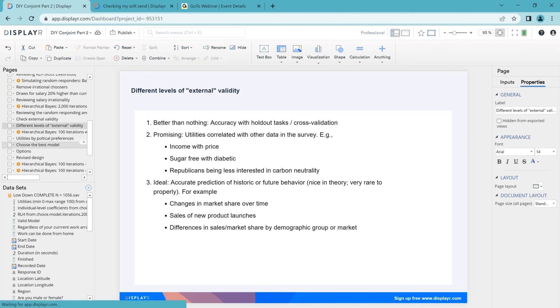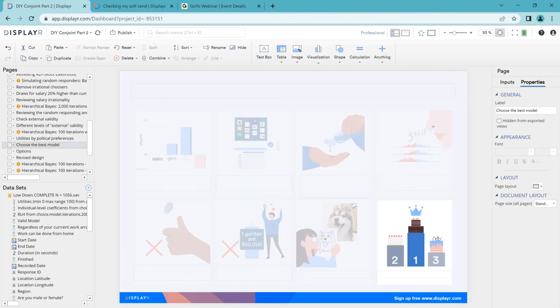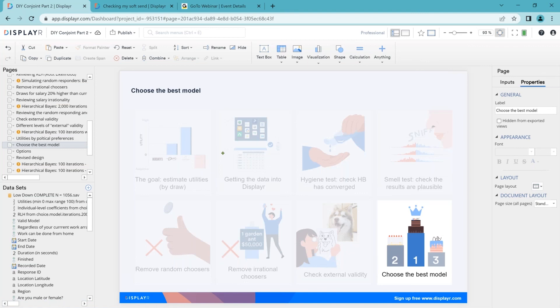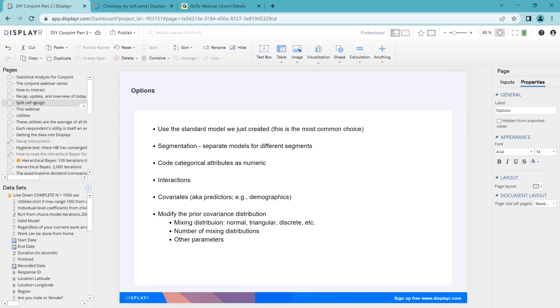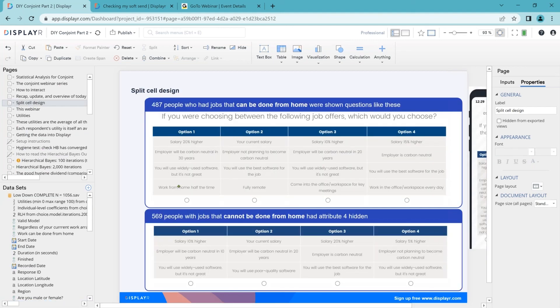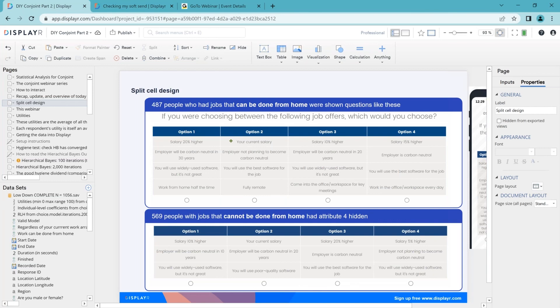The last step is to choose the best model. Now, most of the time, once you've done the above steps, you're kind of done. Most people just do the steps above or they don't even bother removing the irrational people or the random responders. But occasionally it can make sense to do something a little bit more complicated. And in our study, we need to explore segmentation. Segmentation is the most common one of these more complicated things you want to do. Segmentation is just building different models for different segments. Now, reminding you, we did this split cell design. We thought that people who had jobs that could be done from home versus not done from home were so fundamentally different they required different experimental designs. So we really have an obligation to check these guys and see if the different samples have different preferences.